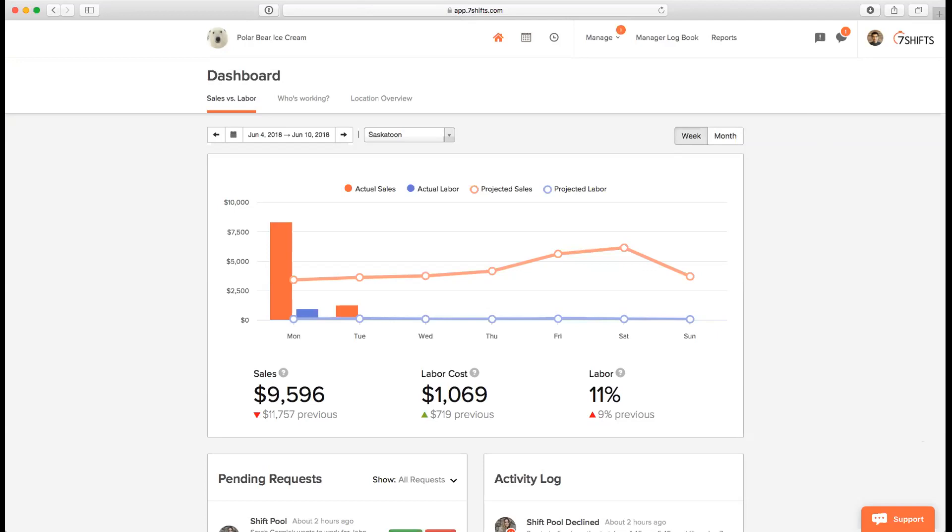Hi everyone. Welcome to the Get More Out of SevenShifts webinar. We are an employee scheduling software made 100% for restaurants. My name is Emily. And I'm Sufie. And we'll be your hosts for today's webinar.